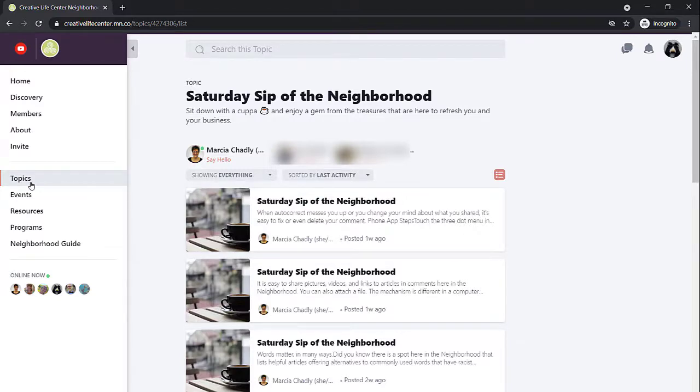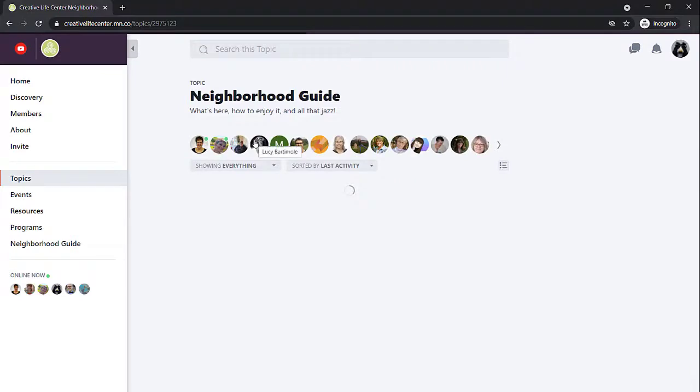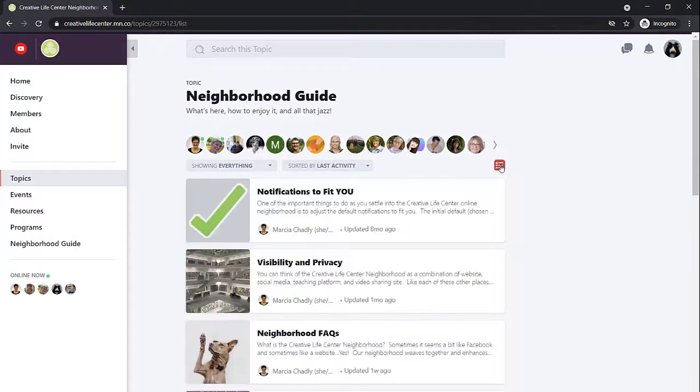If I go back to the topics, I can explore the neighborhood guide. Here's the different posts in the neighborhood guide to help you out.